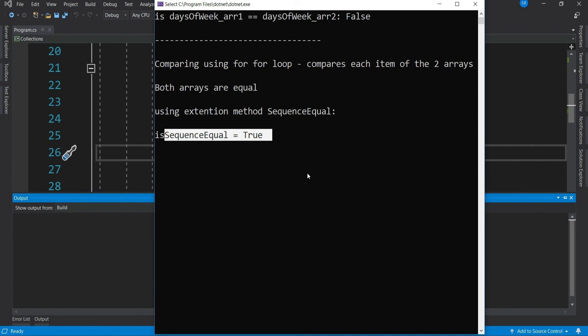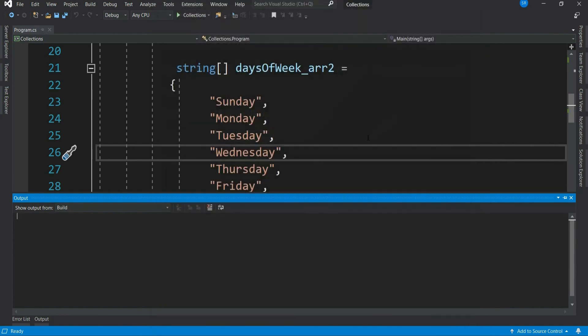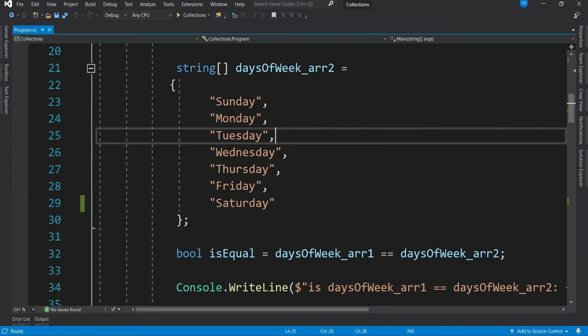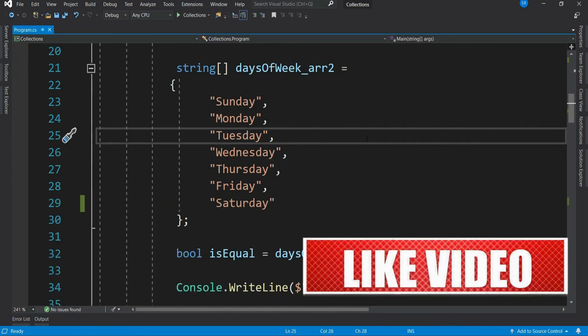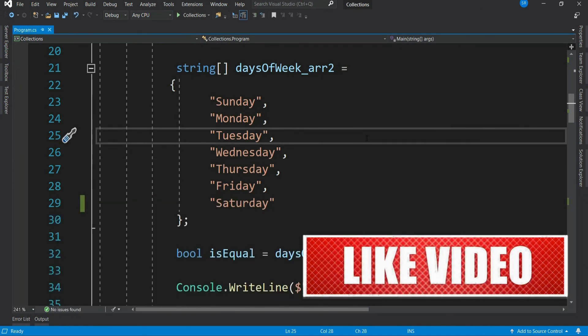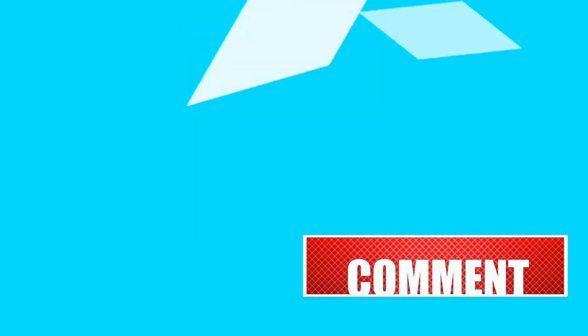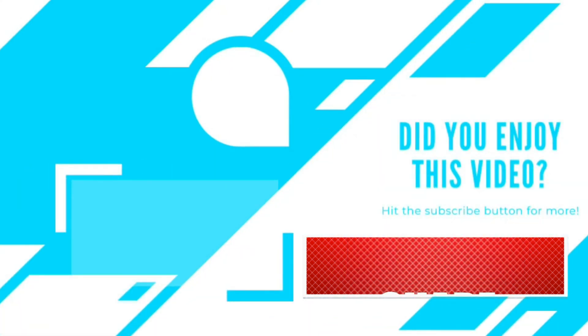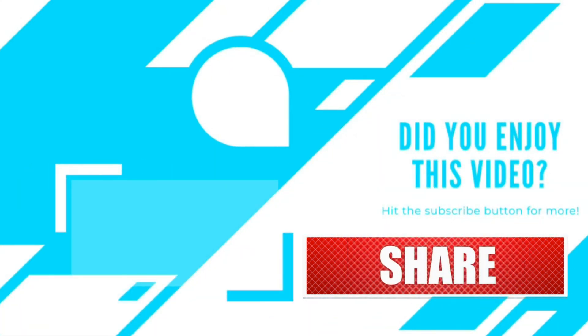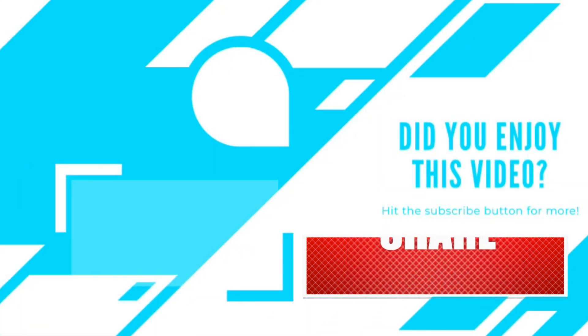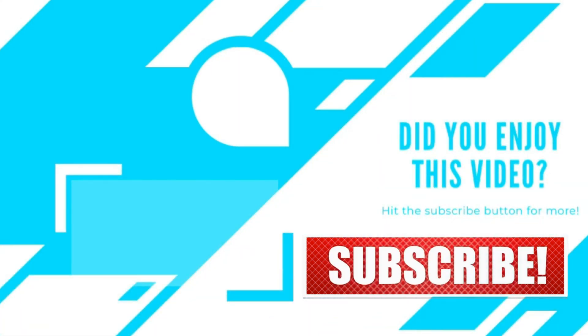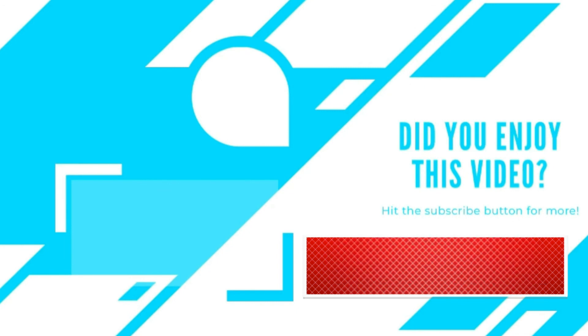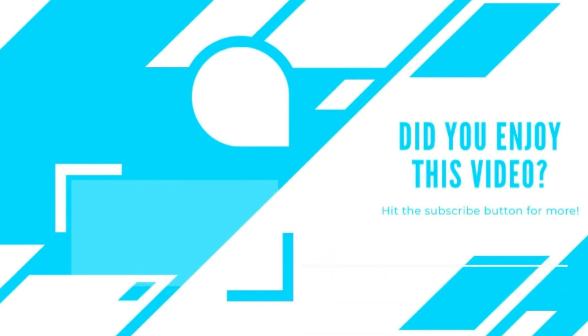I hope you understood how does the memory allocation for collection works and how does it impact our collection comparisons and how exactly we should be doing it. That's all for this video. If you liked the video, don't forget to subscribe the channel and drop in your feedback comments for all the future videos on C sharp and other technologies. Thanks.